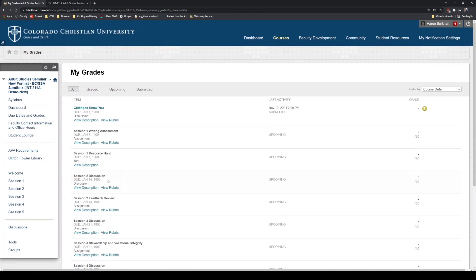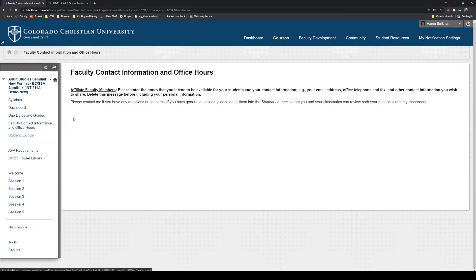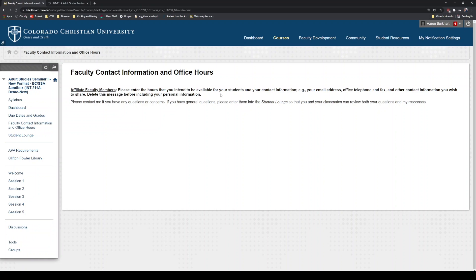Faculty contact information — when you click on this, you should have some information about your professor: who they are, their office hours, when you can contact them, an email address, and some information to introduce you to that professor. I always tell students your professor is your first point of contact for any questions about your class. If you have questions about due dates, assignment instructions, technical issues, or if something comes up and you need to request an extension, always start by contacting your professor. You can find their information and how to contact them right here.